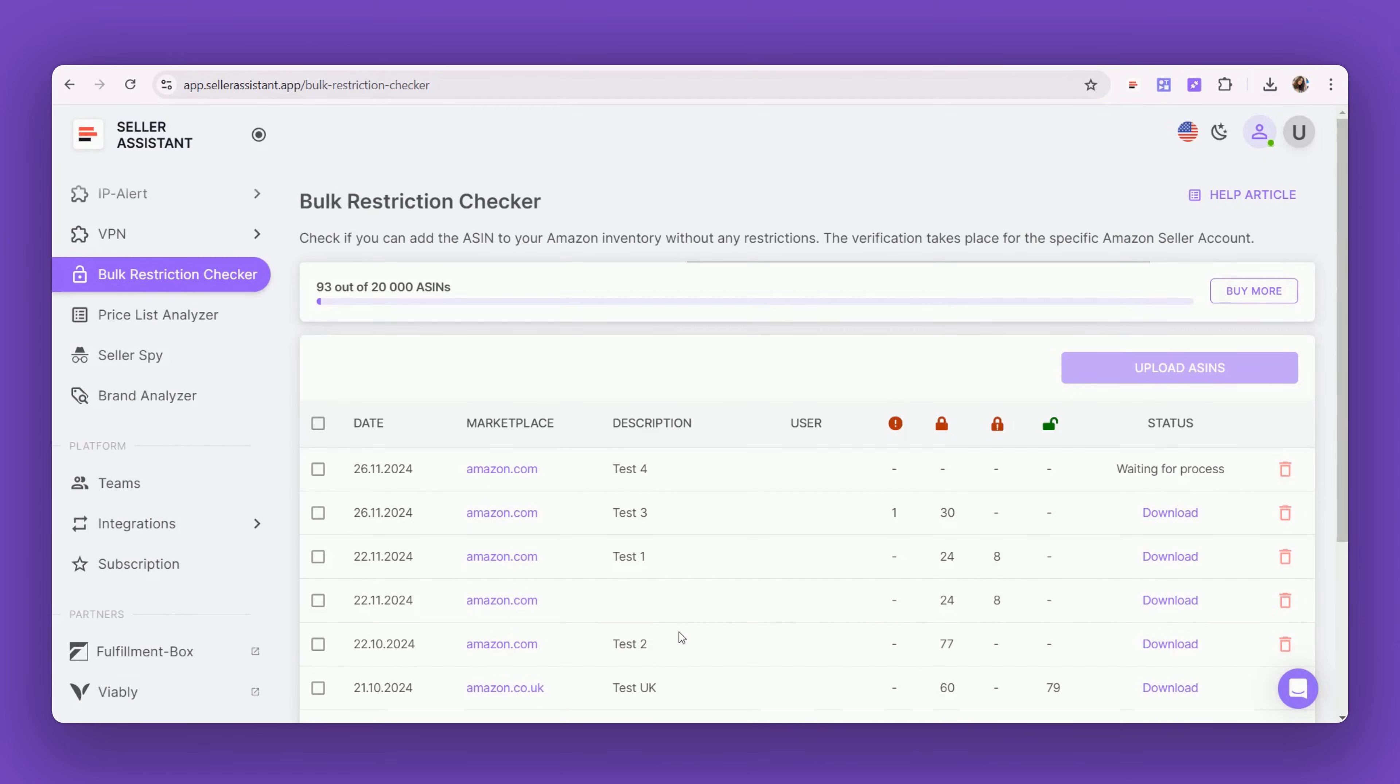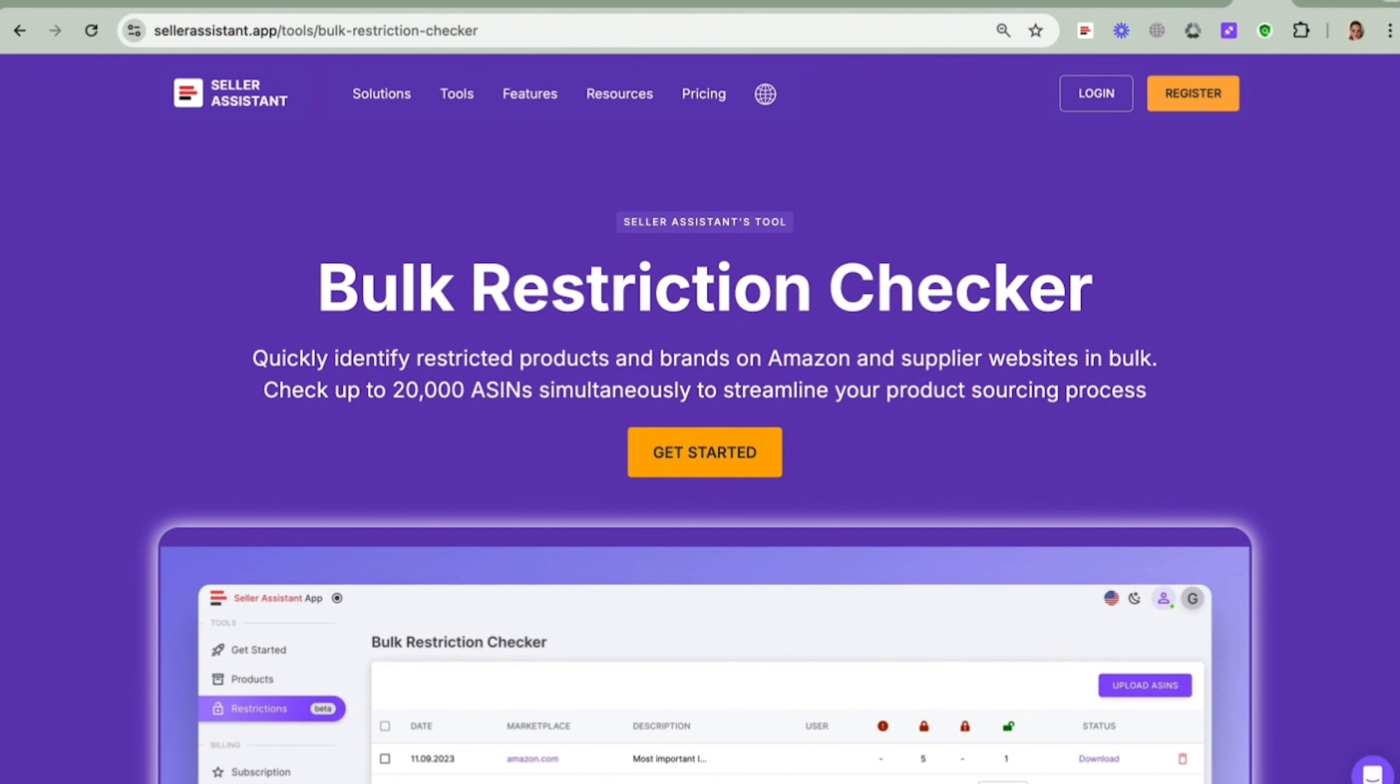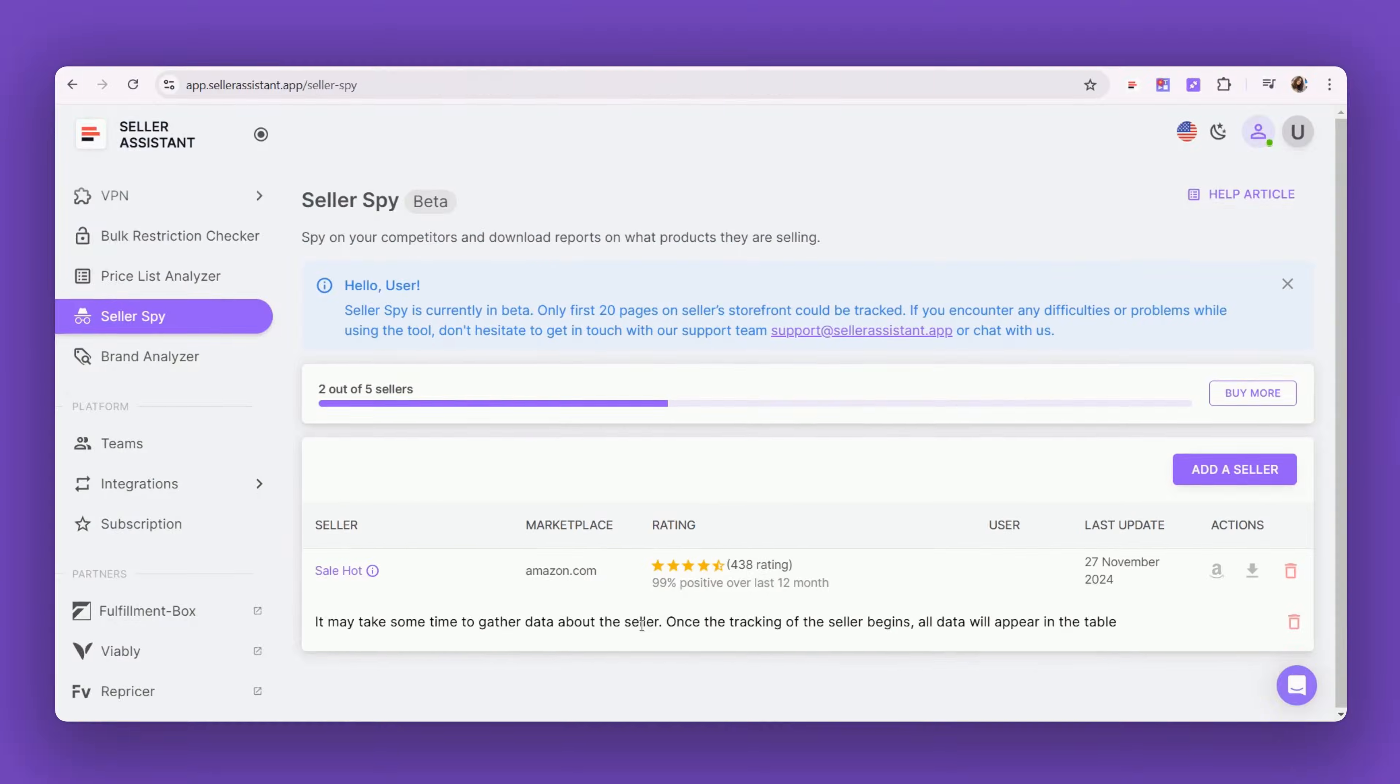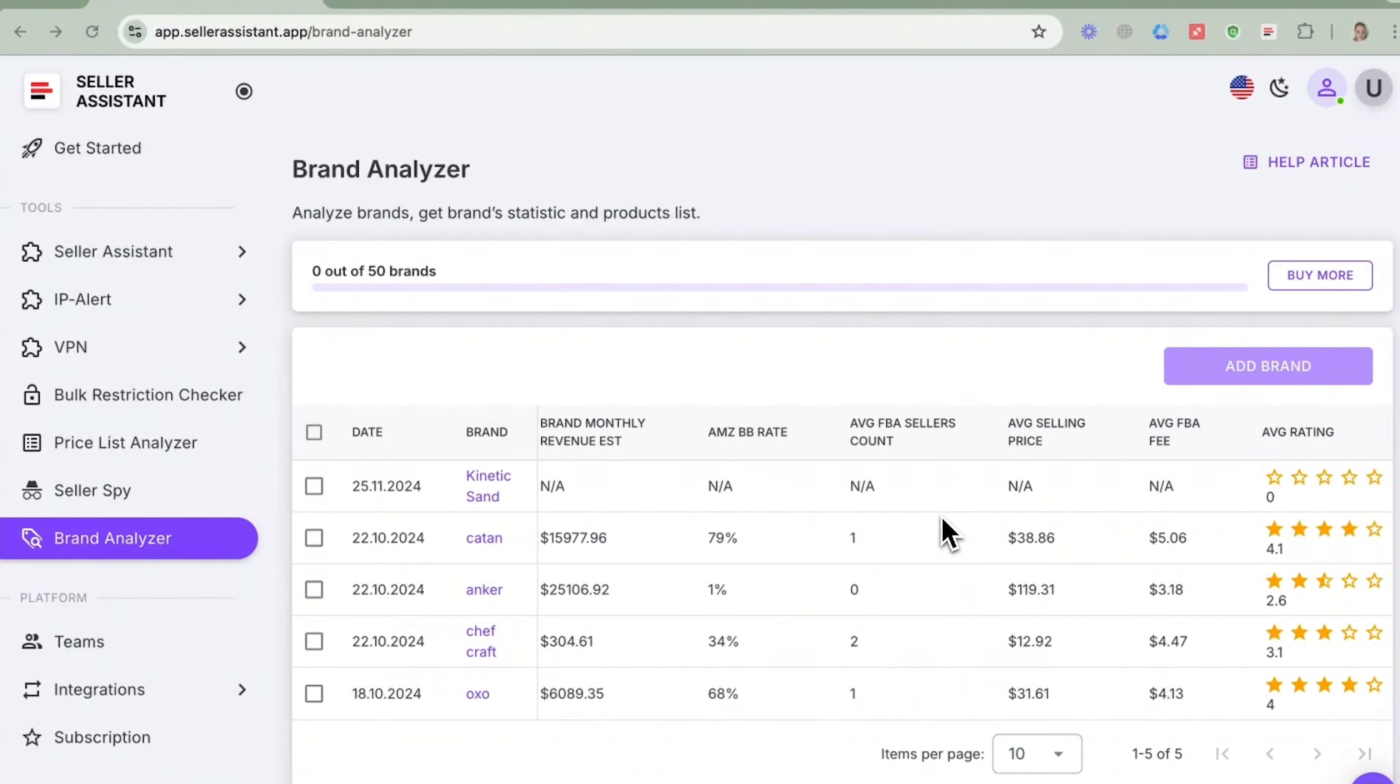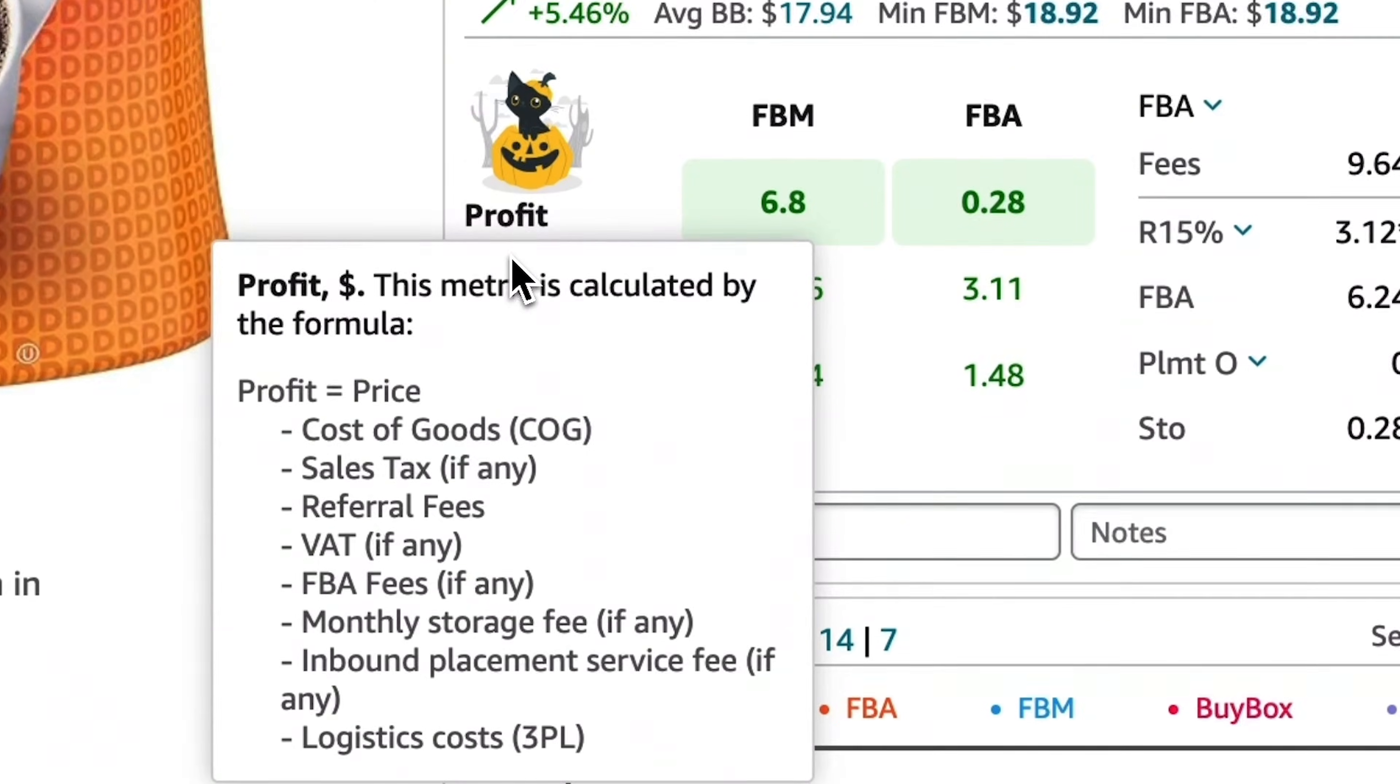Identify restricted products in bulk with Bulk Restriction Checker. Track your competitors with Seller Spy. Automate Amazon Brand Research with Brand Analyzer.